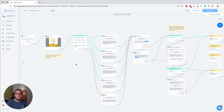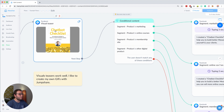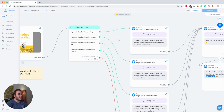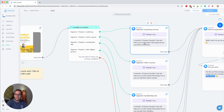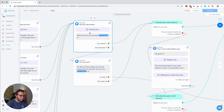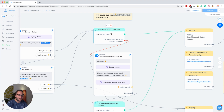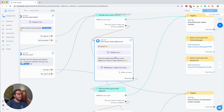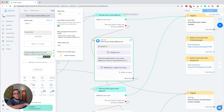Tip number four is to collect email addresses in Messenger so you can reach out to people outside of Messenger, for example when the messaging window is closed. I give away an incentive — in this case a checklist — and start with a visual teaser of the download. I personalize the message based on their earlier answers, set the expectation that I'll ask for an email, and ask shall I send it to you by email. If they say yes, I check if I already have their email; if not, I use a user input to ask for it.